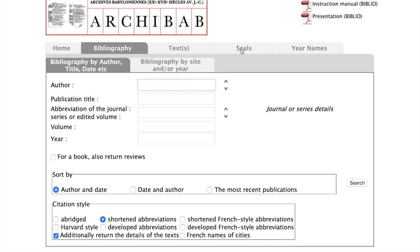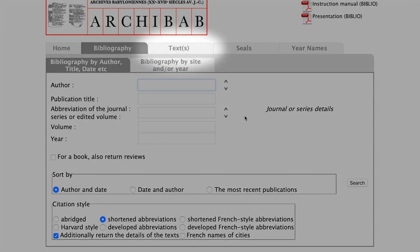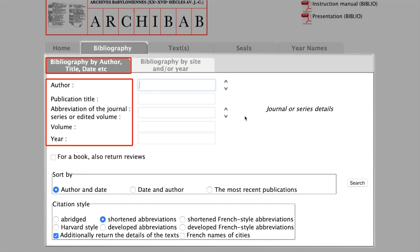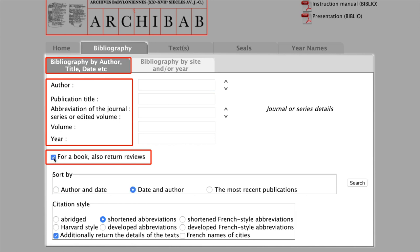The most important pages to get started with are Bibliography and Texts. Under Bibliography, one can find secondary literature on the Old Babylonian period. The first option offers the classic search: search by author, title, year, or journal. Don't miss out to tick the box which will list book reviews with books you search for. These reviews can provide important information to contextualize a book's content, especially of copy-only publications such as the YOS series.